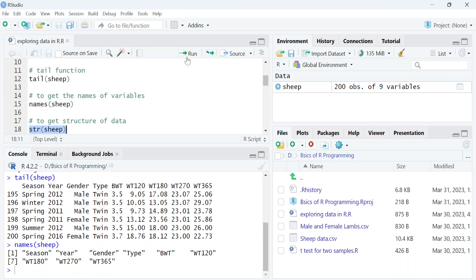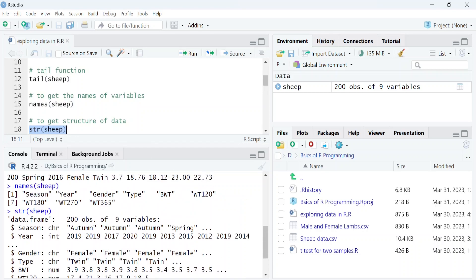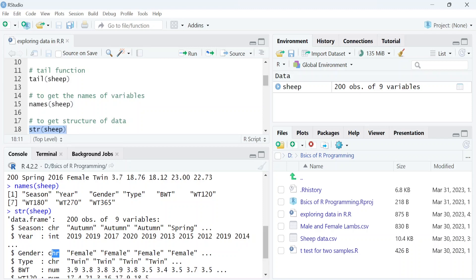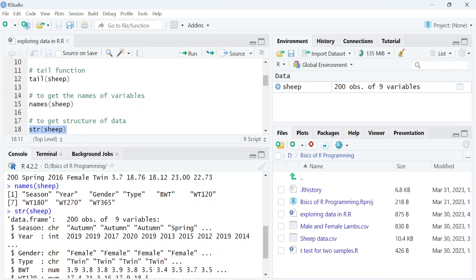We can use the str function to know the structure of data. Here, the first column shows the names of variables, the second column shows the type of variable, and next to it are a few observations within each variable.